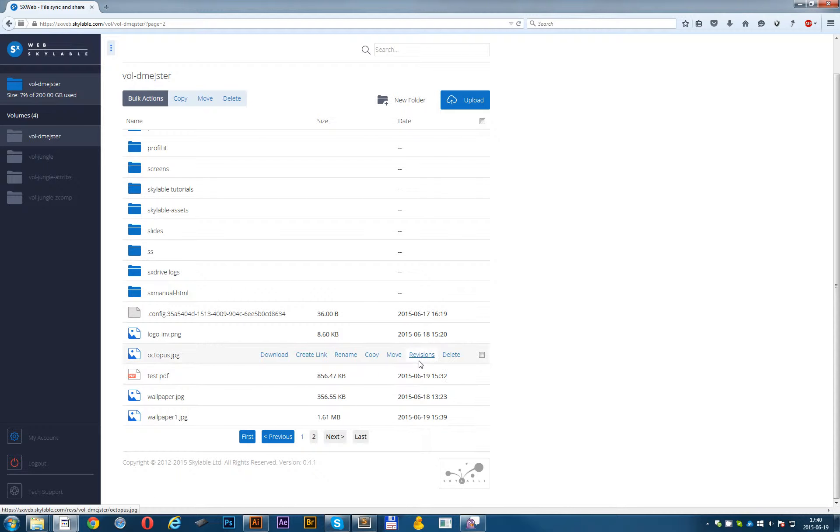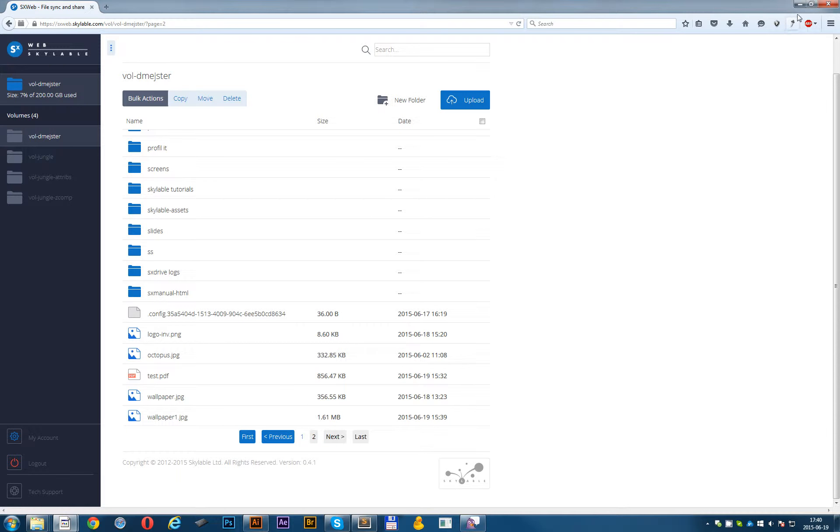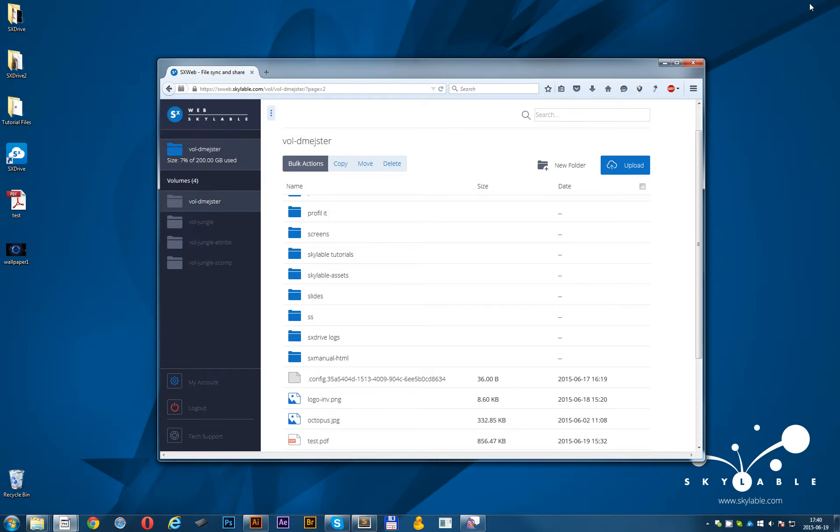About revisions. Let's talk about revisions now. If for example you overwrite a file accidentally, you can go back to the previous version by clicking on revisions. I will show you how it works.